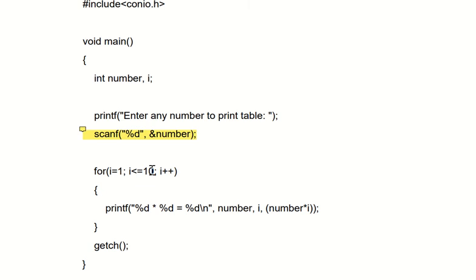But if it is 11 as the value of i, or 12, 13, something like that, then the condition is false. So we're starting the value of i with 1. Then 1 less than equal to 10, so the condition is true, so it will go inside of this for loop.